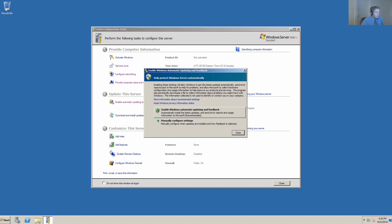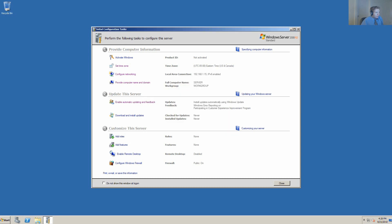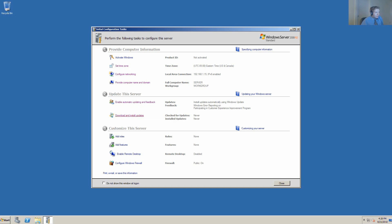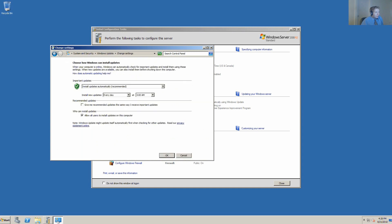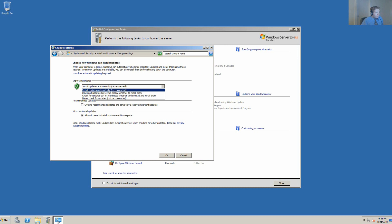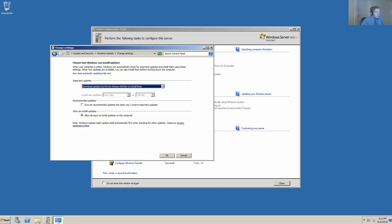Here we have update this server. We want to enable Windows automatic updating and feedback. For downloading and installing updates, we see install updates automatically, which is recommended, and install new updates every day at 3 a.m. Give me recommended updates the same way I receive important updates.